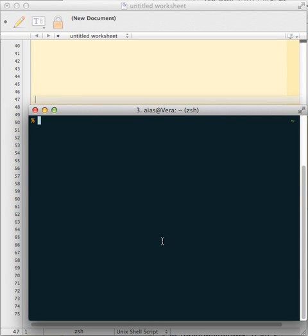Hello everyone. Today I wanted to show you an interesting feature of the BBEdit shell worksheet which may not be initially apparent.